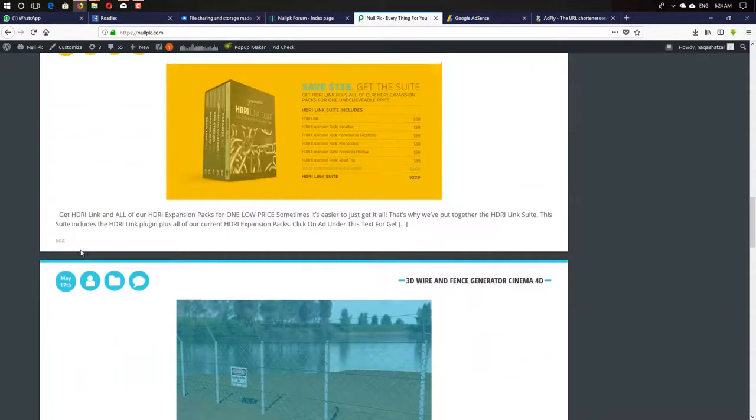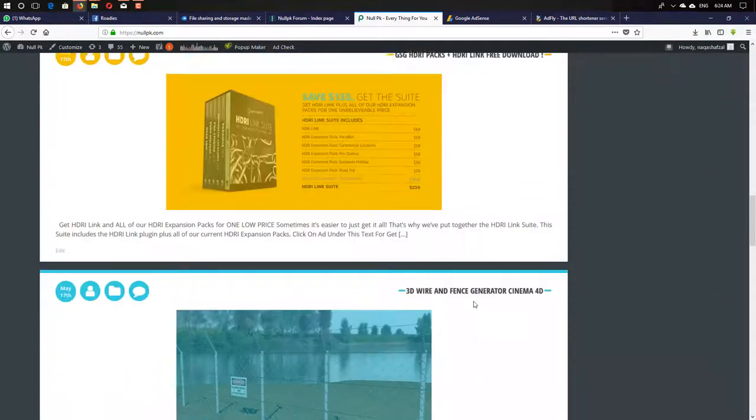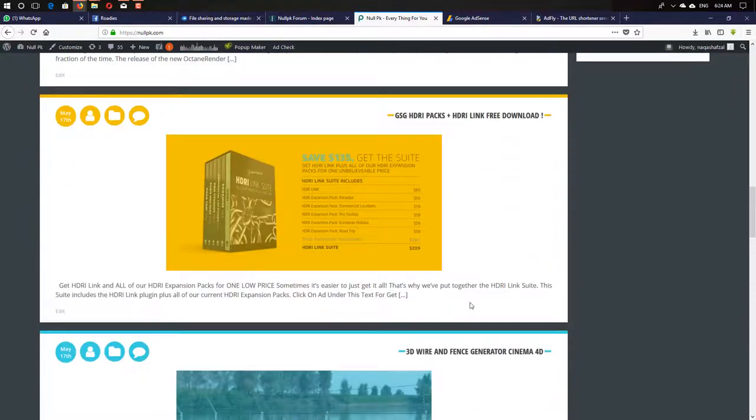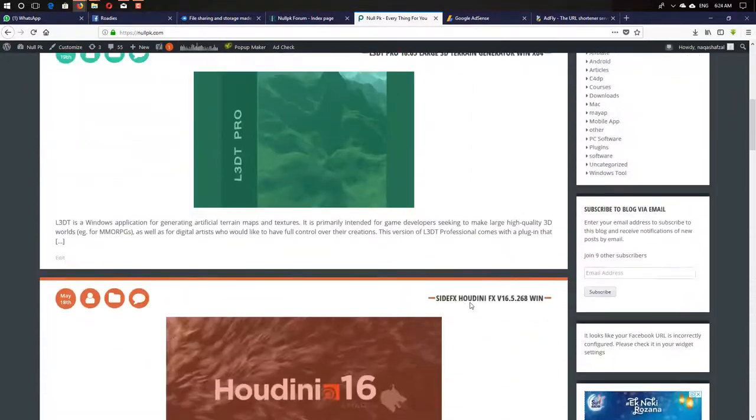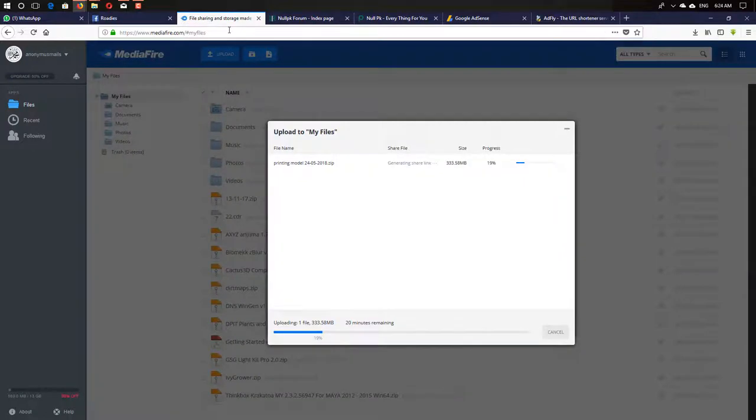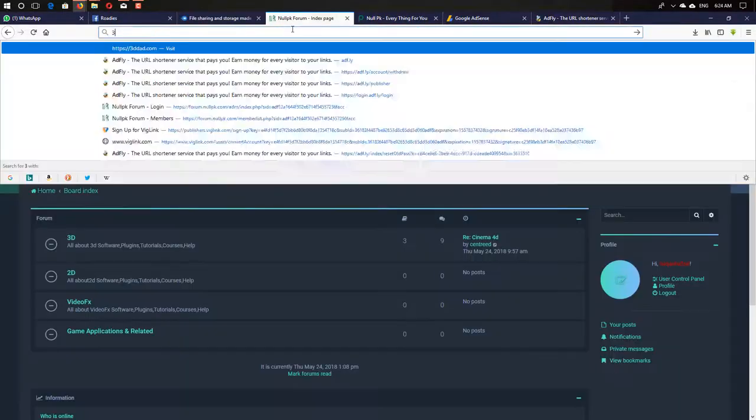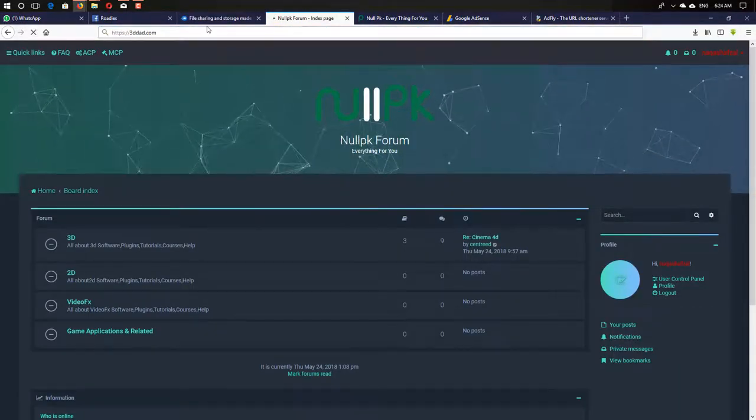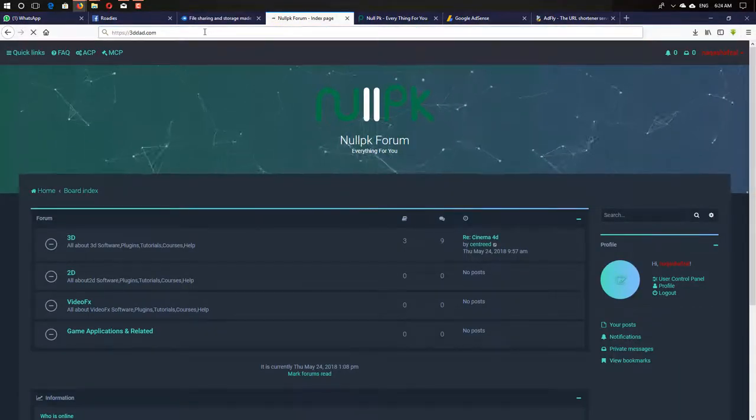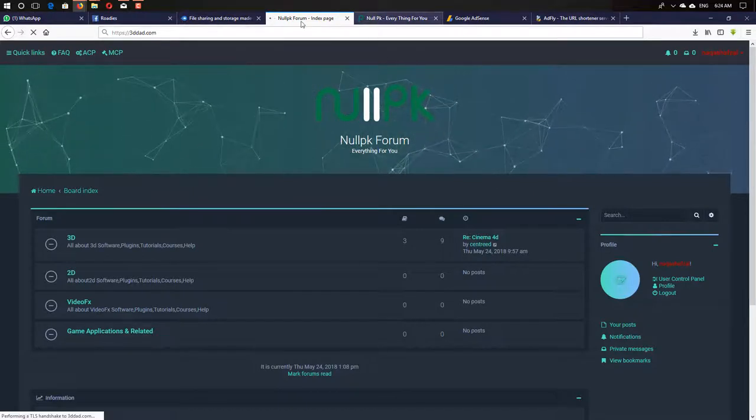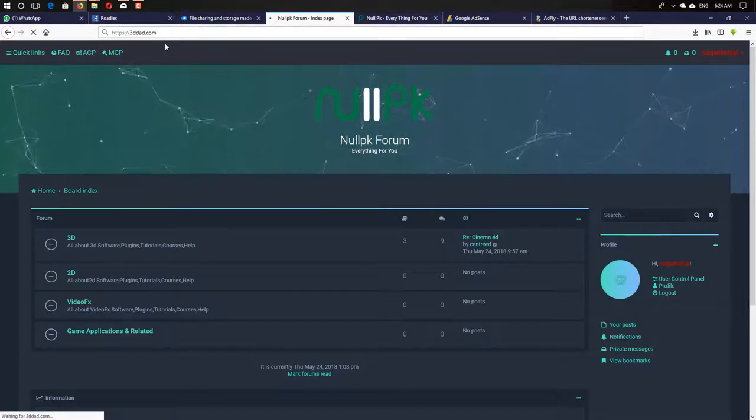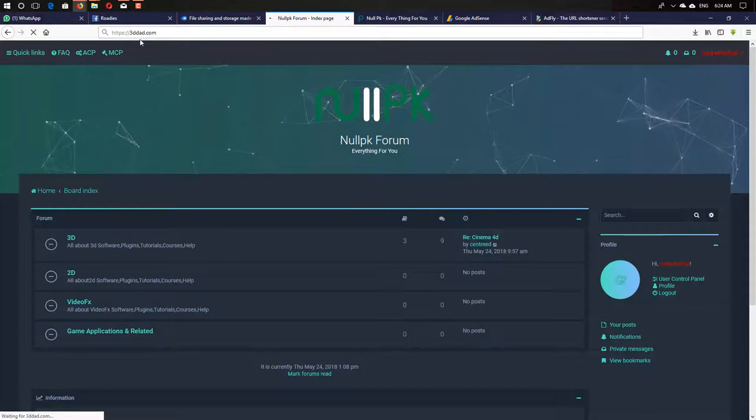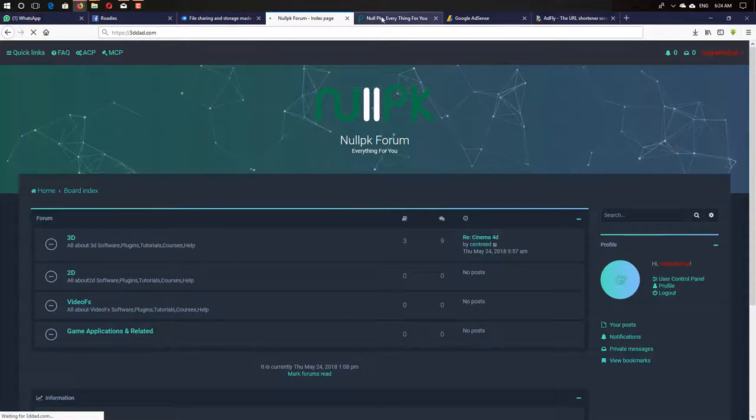I created a first website for making money, like 3D Dad. I'm trying to make this website official so you can sell your digital products on this website. You can earn money from this or sell anything.